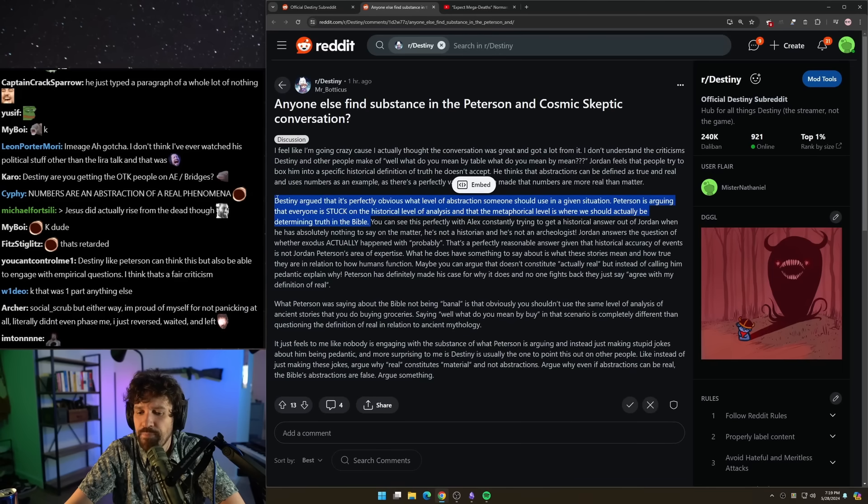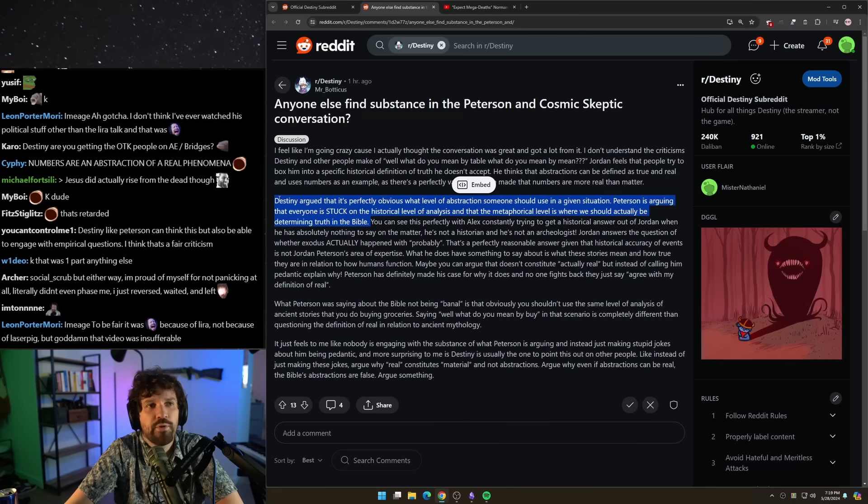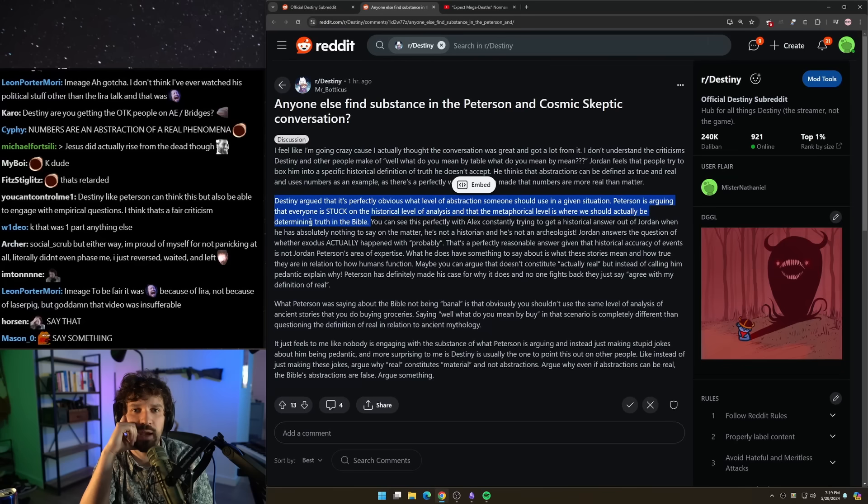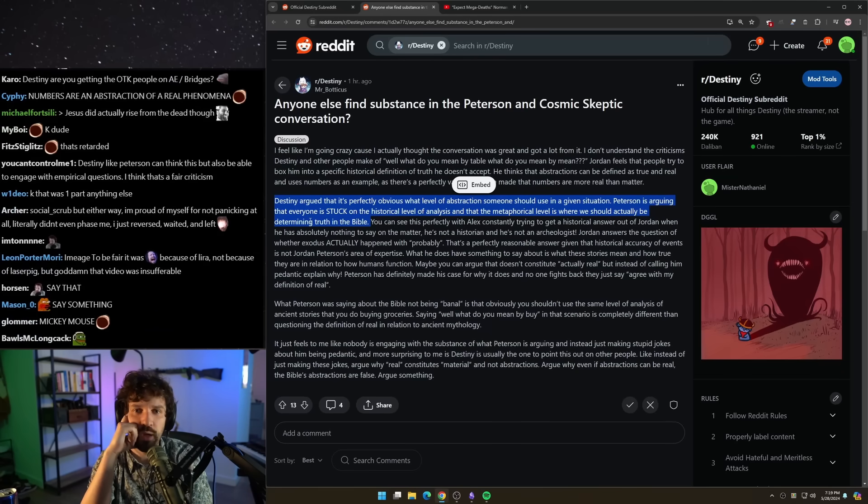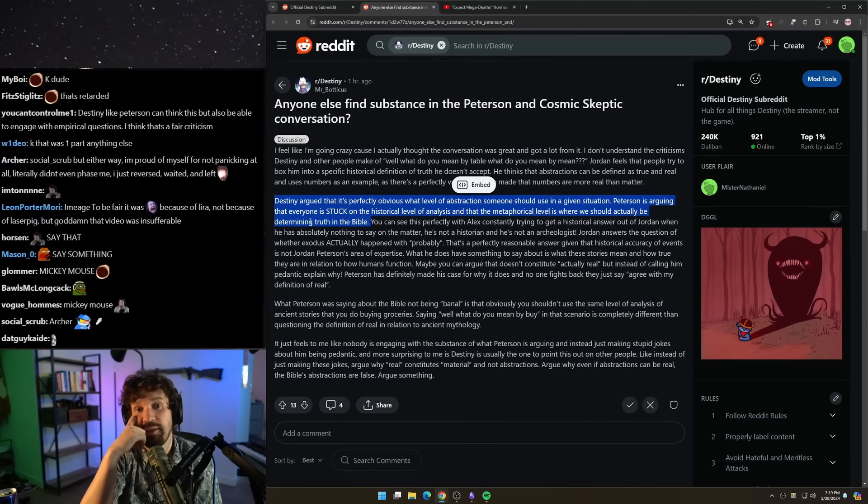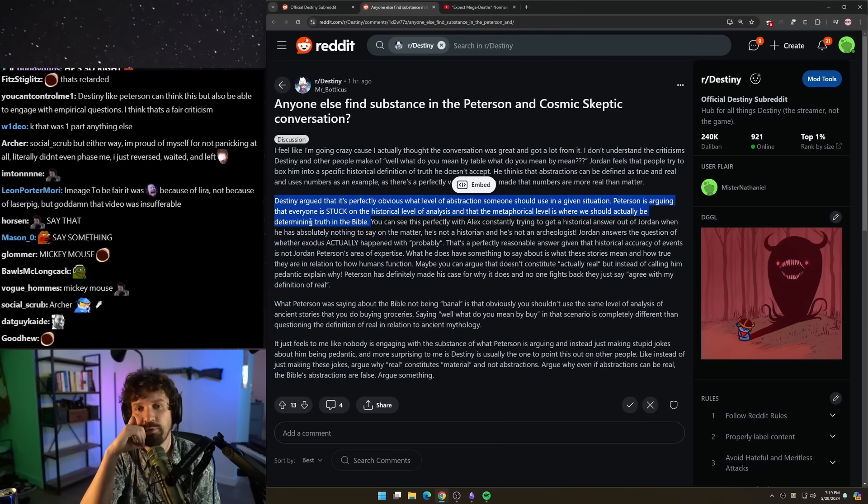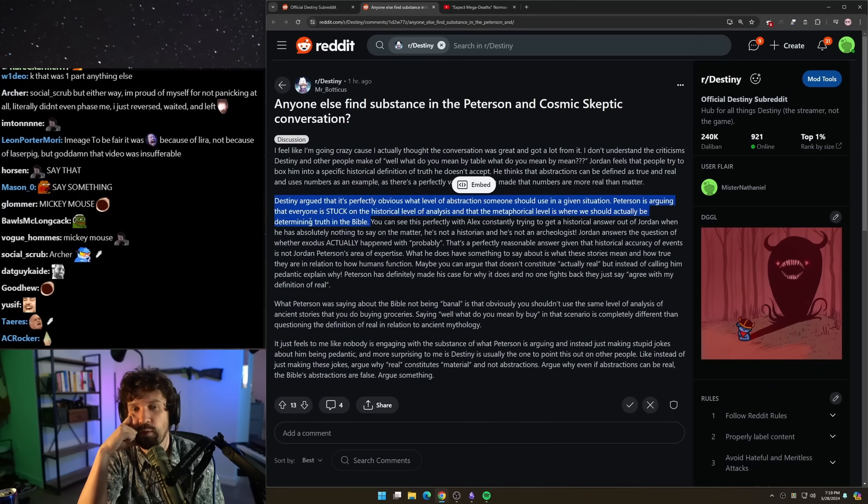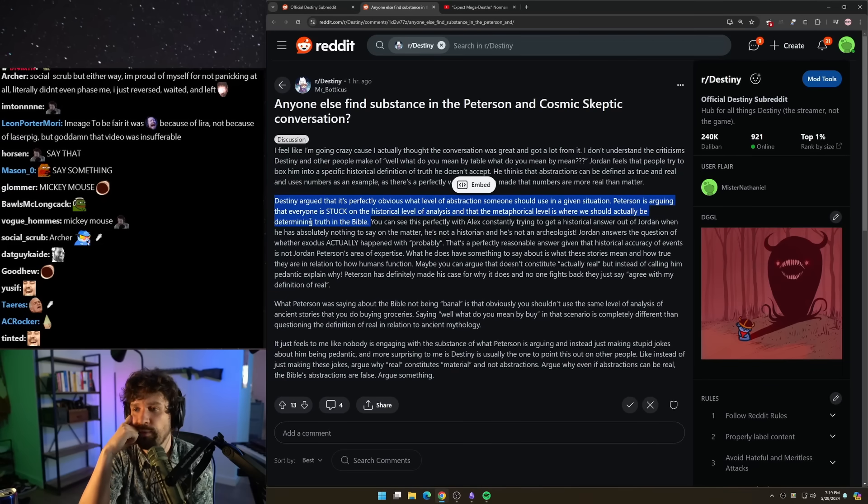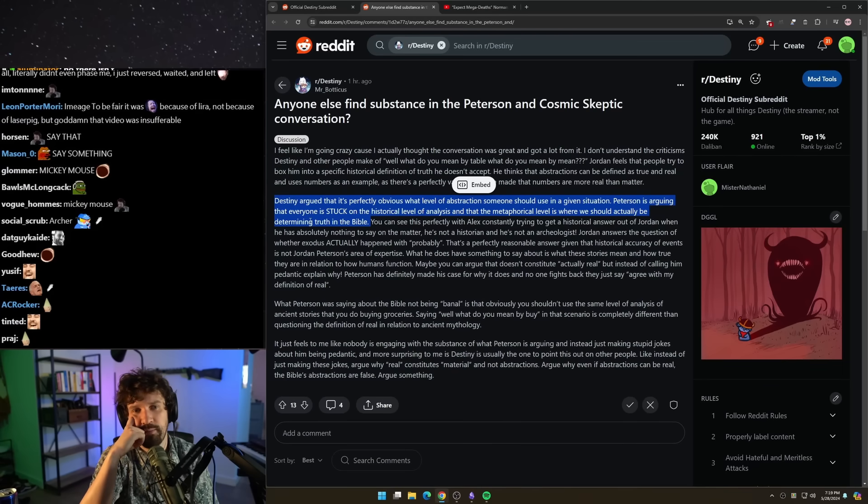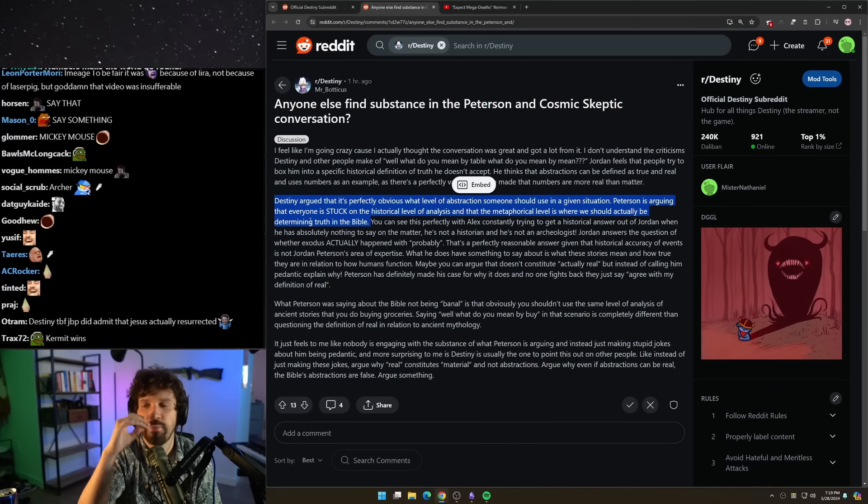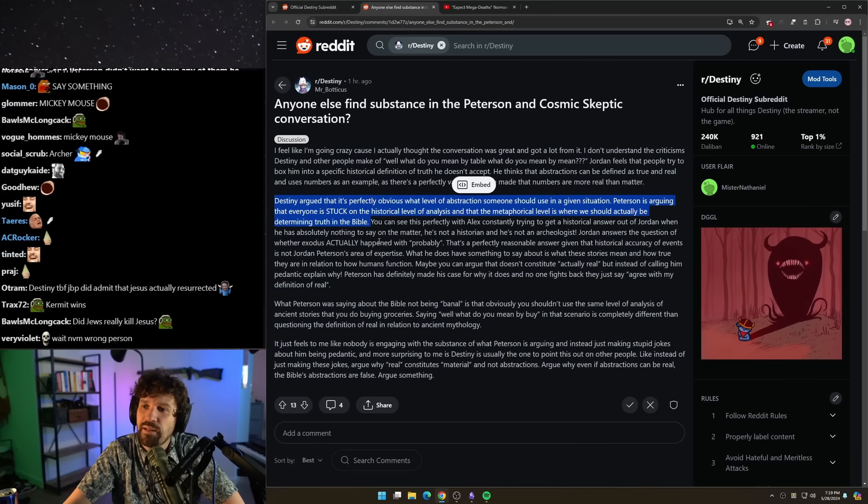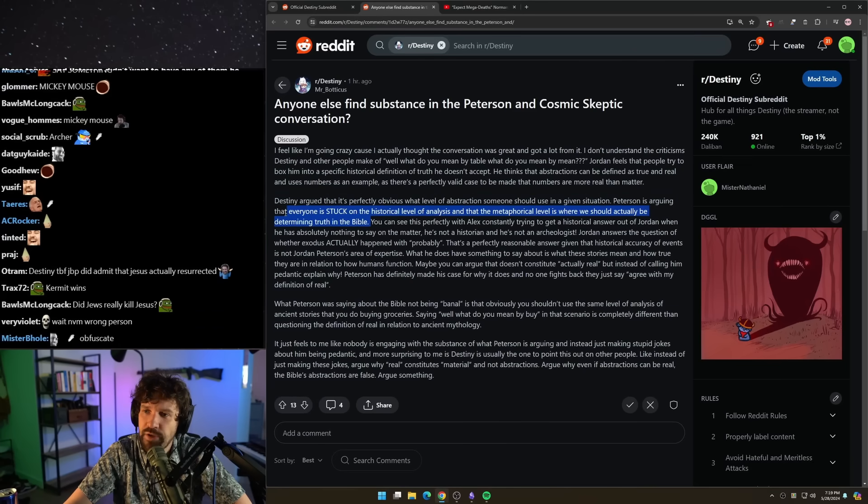Peterson is arguing that everyone is stuck on the historical level of analysis and the metaphorical level is where we should actually be determining truth in the Bible. Then say that. Then just say that. If somebody says, did Jews actually cross the desert? You don't go, what do you mean by actually crossed? What you say is, I don't actually think it matters if they did or didn't. I think that the material fact is irrelevant. I think that what's important is the story that we take from it. Don't endlessly obfuscate. Just own it. Own your position then.